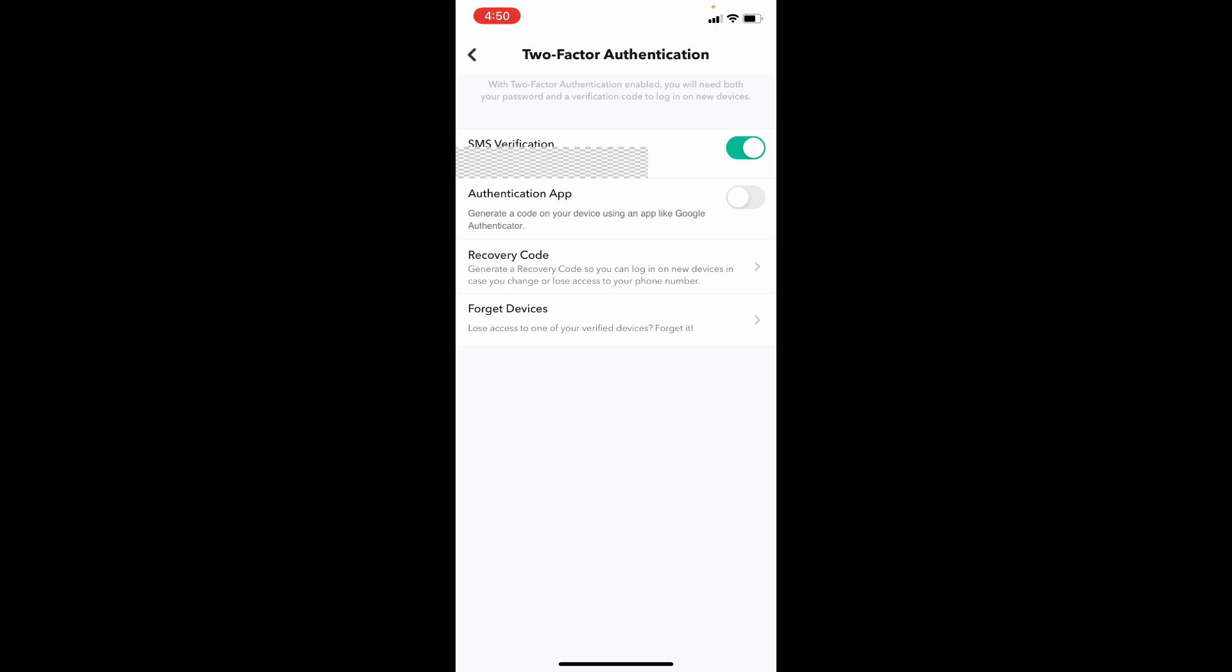After this, when you again login to your Snapchat account, you will receive a code on your SMS. You just need to enter that on your Snapchat app while login.